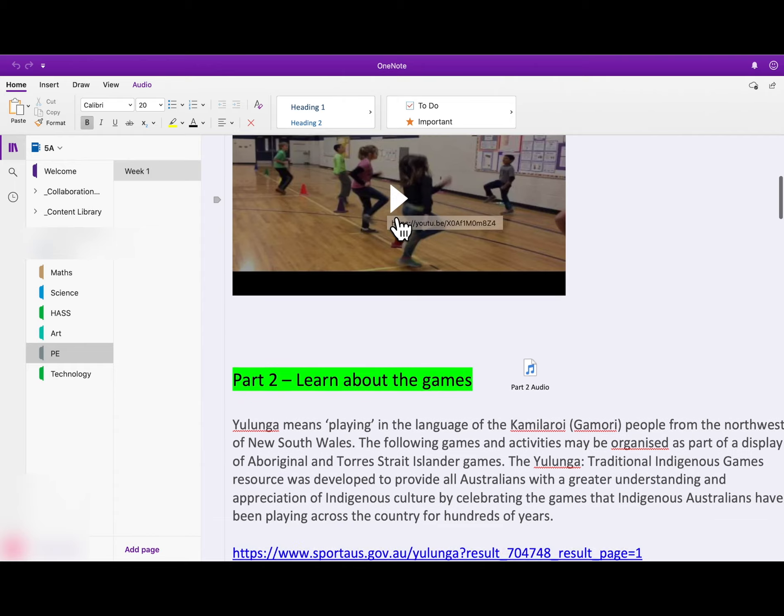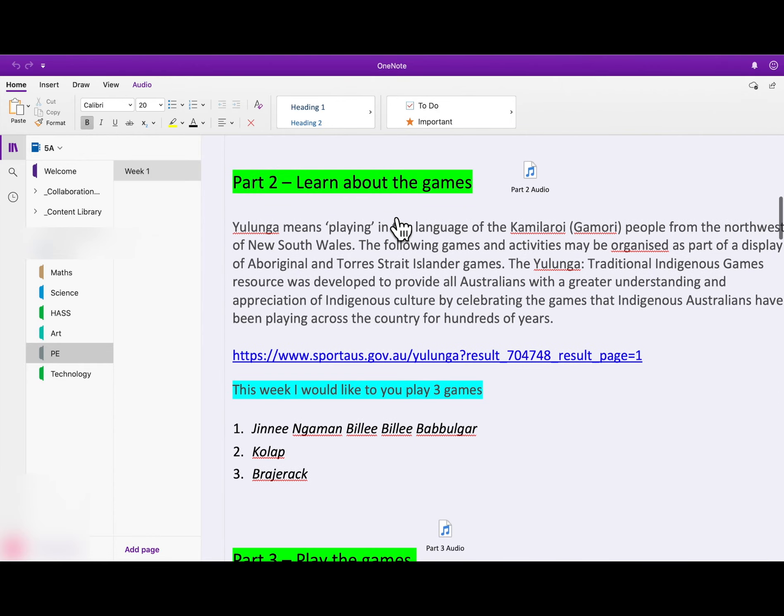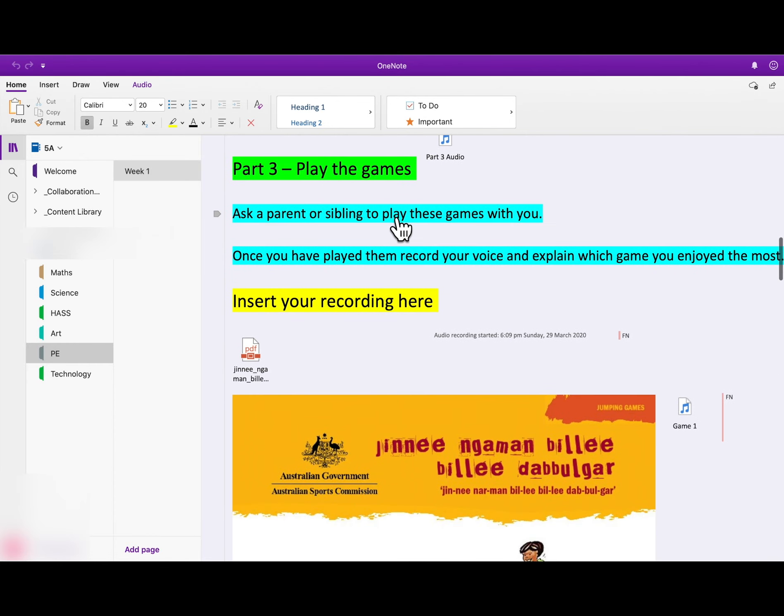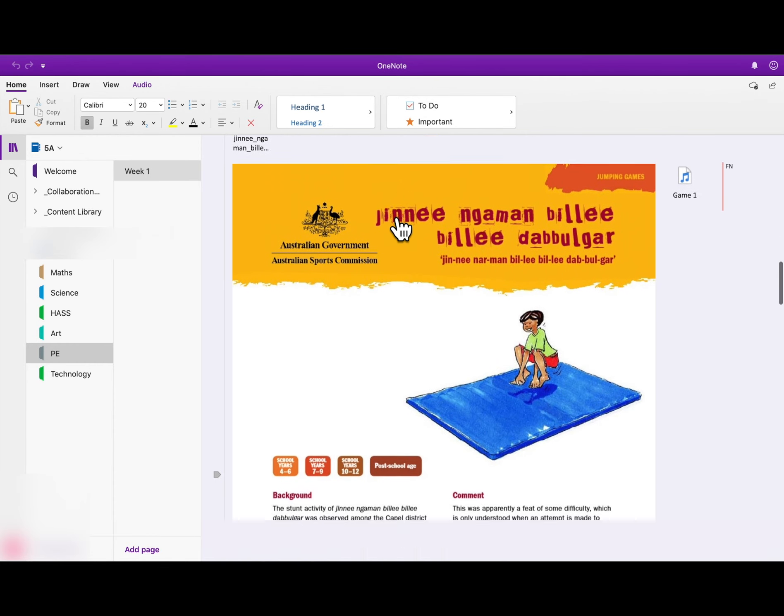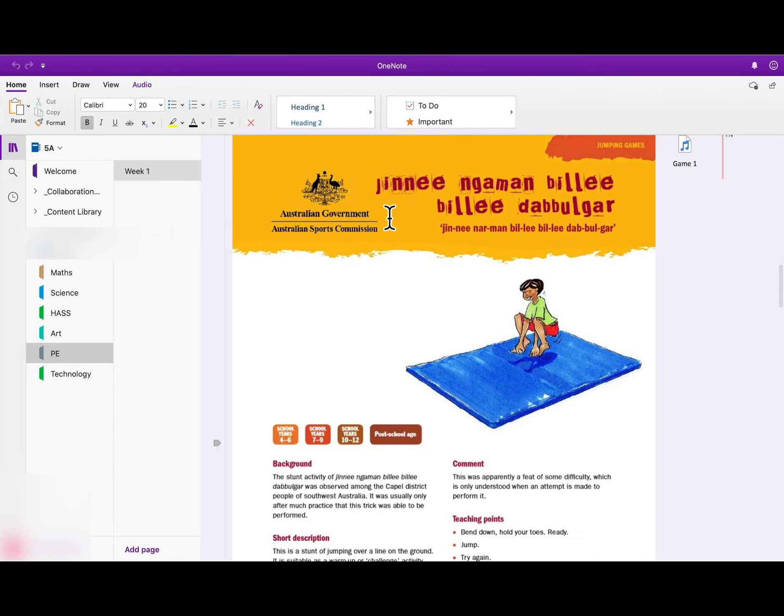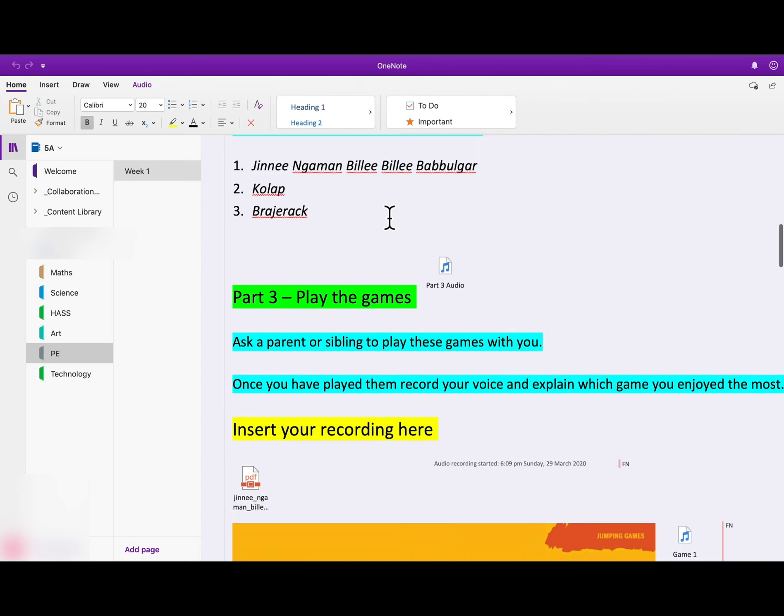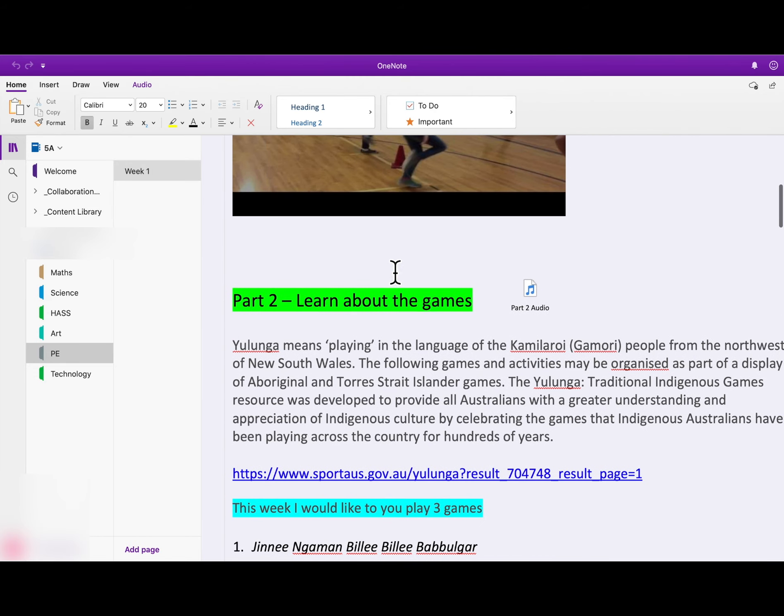And then it will be broken up into parts. Any work that you do inside of this OneNote will automatically be saved.